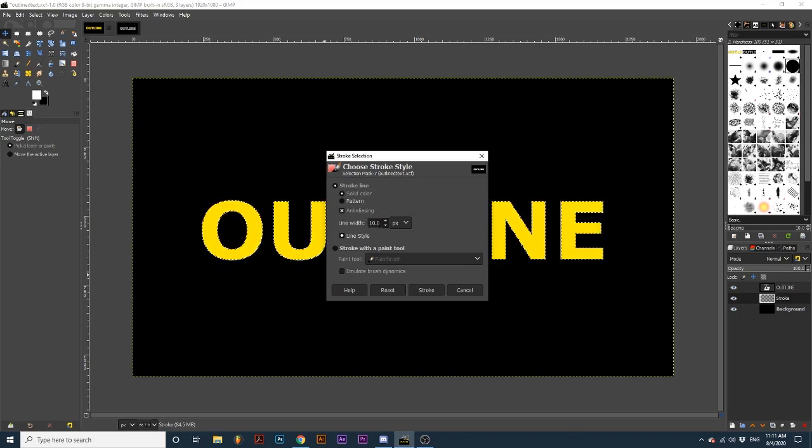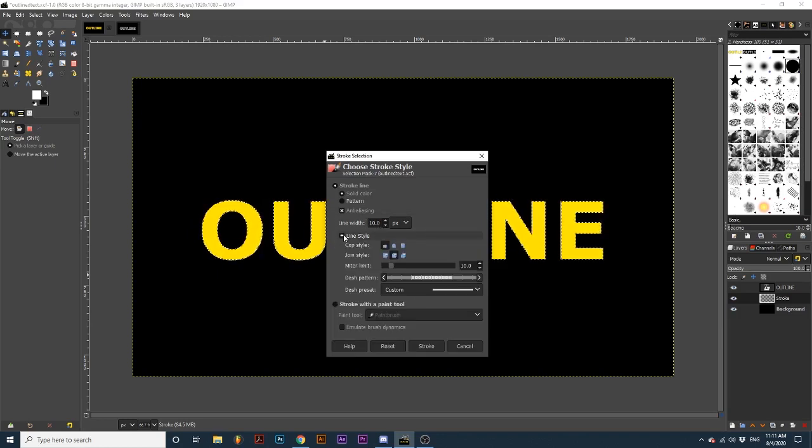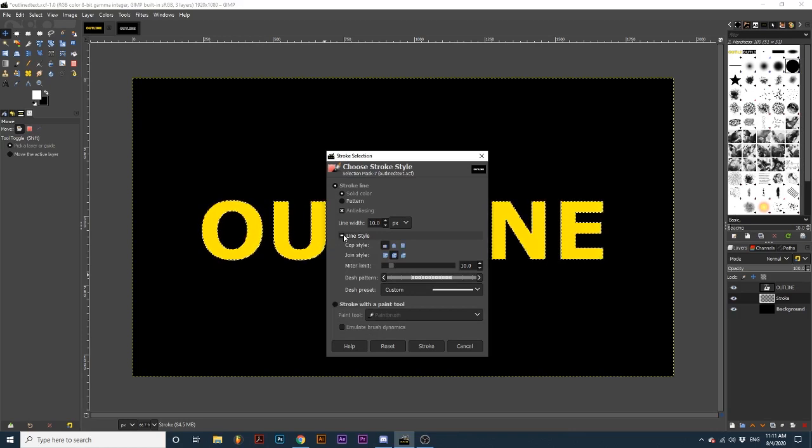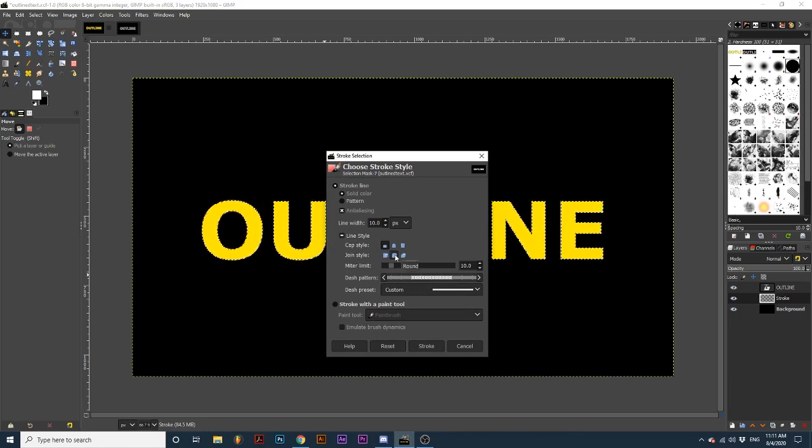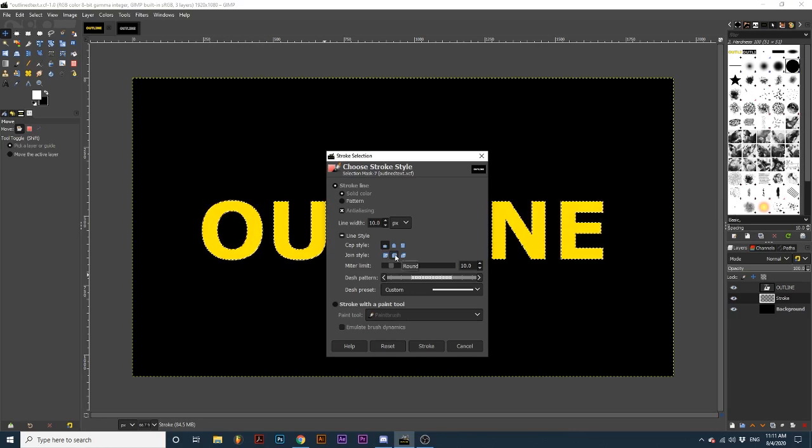You can also click the plus next to the line style and experiment with these line style options. I will make sure my join style is set to Round Corners, which will make corners of my text round, which I really like the appearance of.